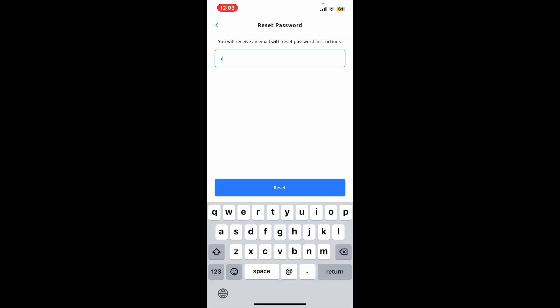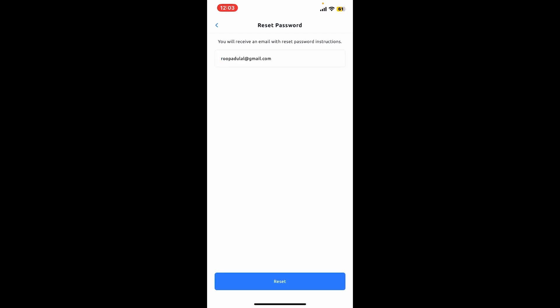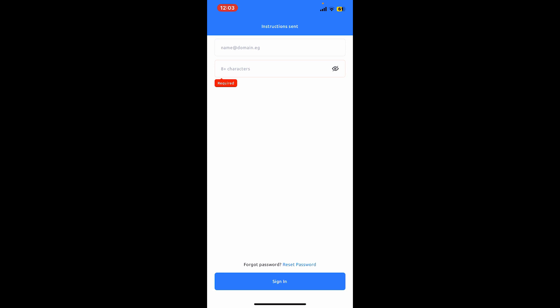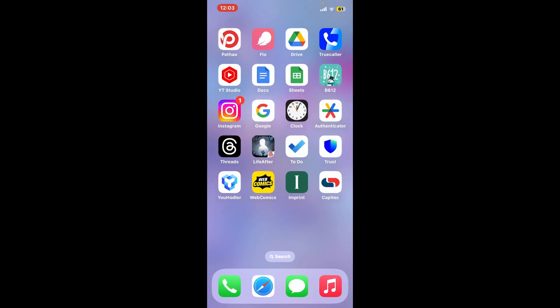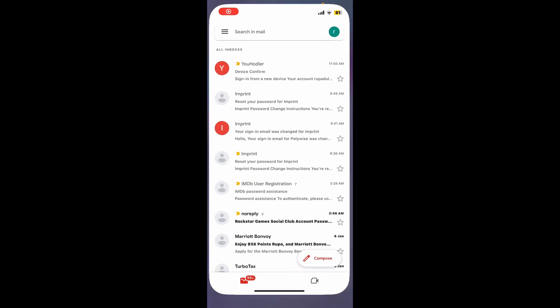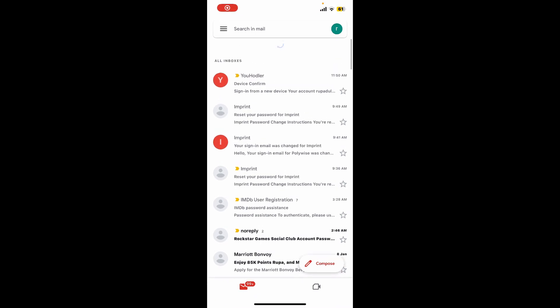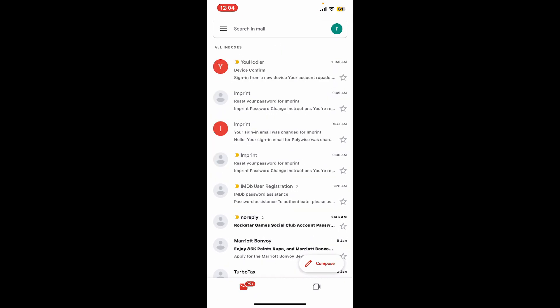Now enter your email address associated with your YouHolder account. Once done, tap on reset at the bottom and you will then receive an email with instructions regarding your password reset. Open up your email app or log into your email address using a web browser.